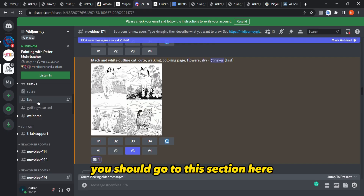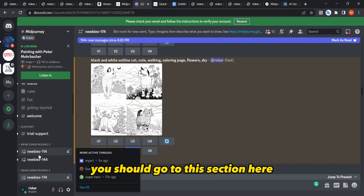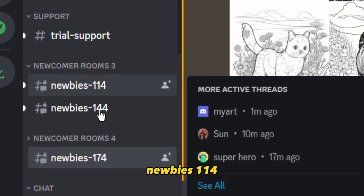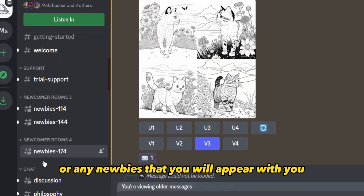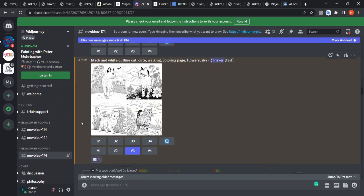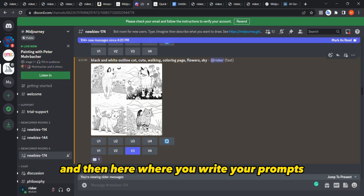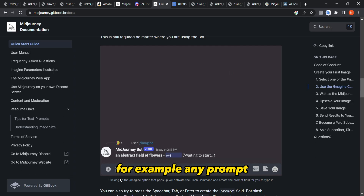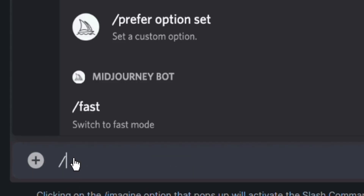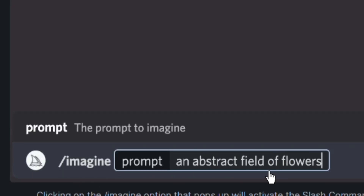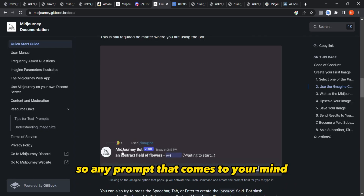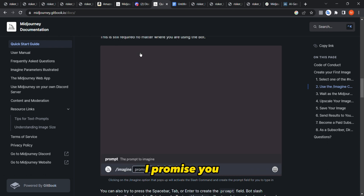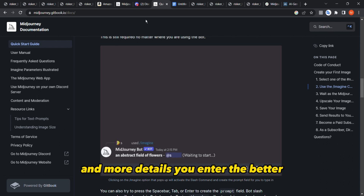In the Discord group profile, go to the section called 'newbies' followed by a number — for example, newbies-114 or newbies-174, whichever appears for you. Here you write your prompts. To get started, type slash then 'imagine' and then write your prompt. Any prompt that comes to mind — the more details you enter, the better results you get.